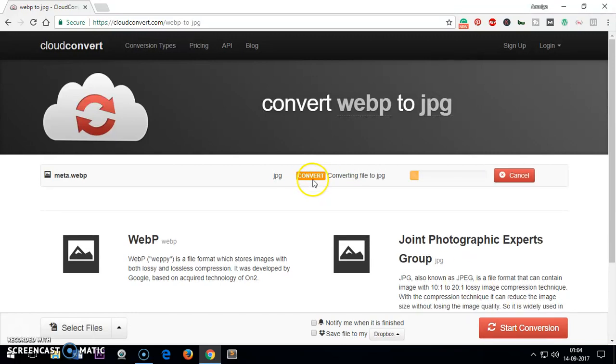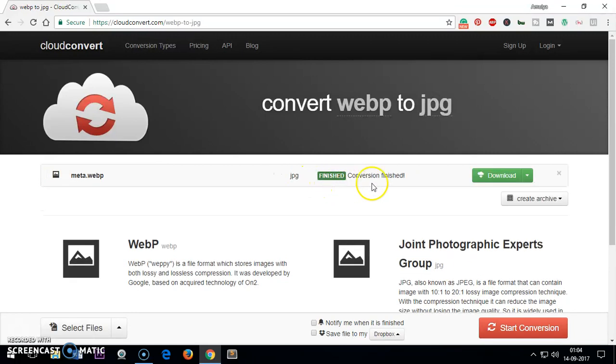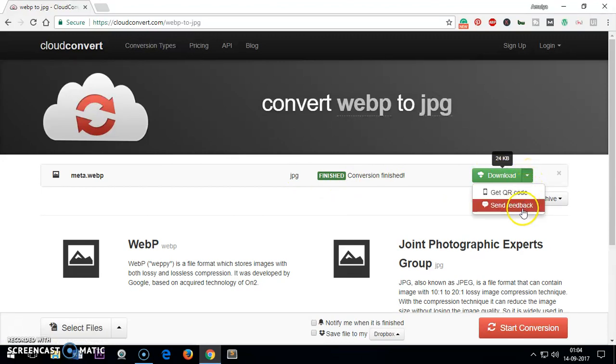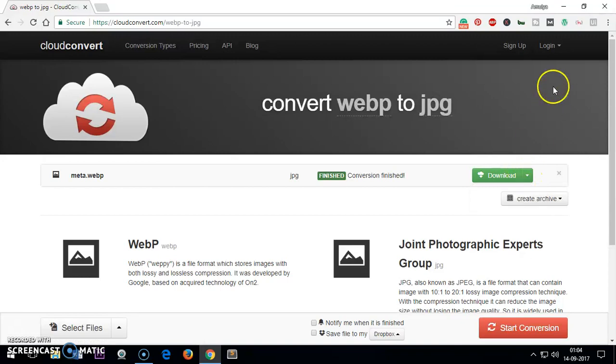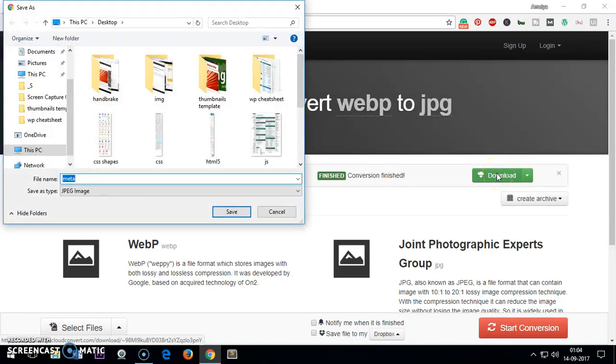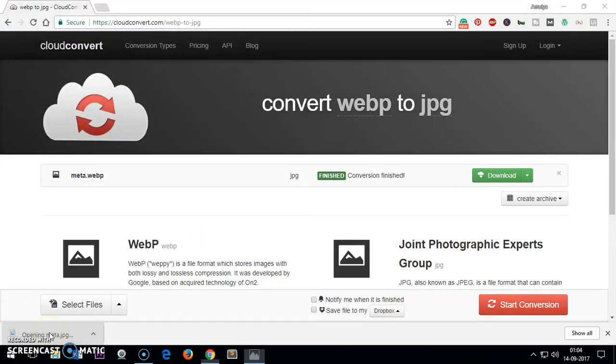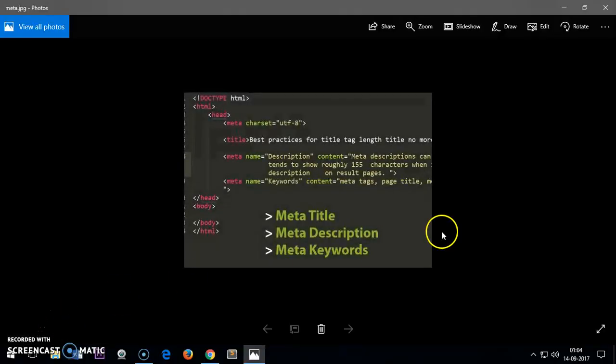Once you click it, it says uploaded, convert finished. Now you just click here or click here to upload it, get a QR code, or simply download it. It's been downloaded on my desktop.